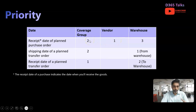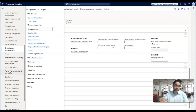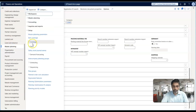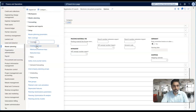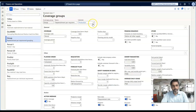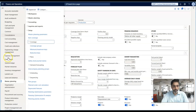Priority number two is the coverage group. You can also configure calendars in the coverage group and assign the coverage group to the item. As we progressed through this series, we covered the details of the coverage group. Against each coverage group you can add a calendar, and once assigned, the coverage group is assigned at the master plan level, the item coverage level, or on the released products. There is also a global parameter in master planning.